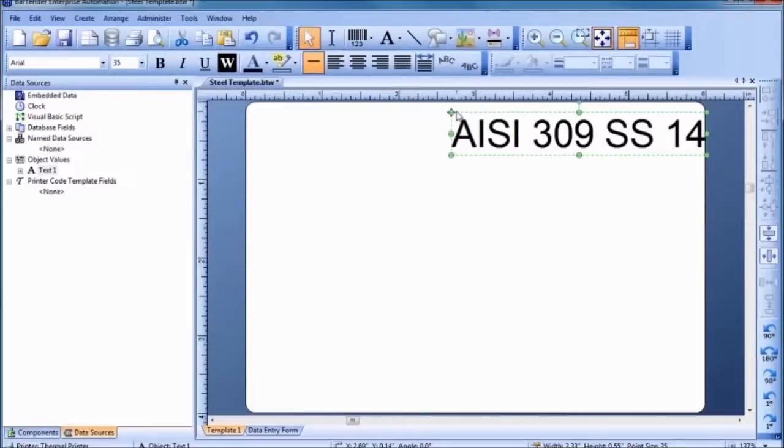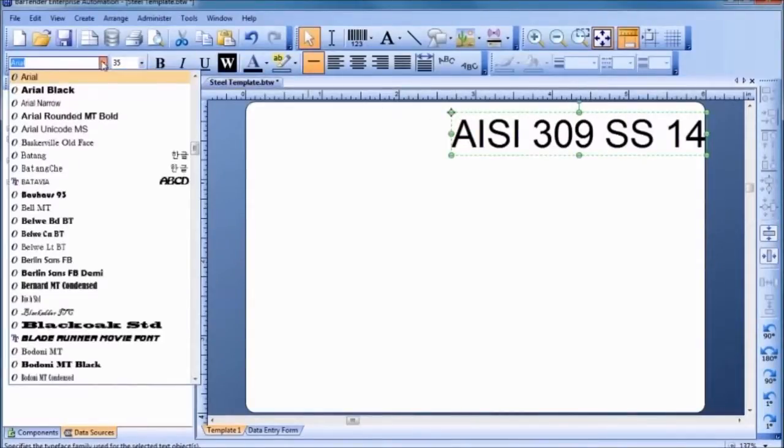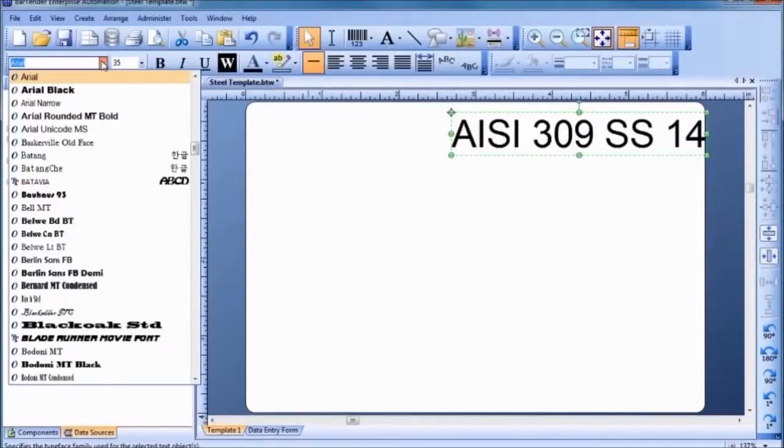Bartender supports an incredible variety of fonts, including all Windows OpenType and TrueType, Adobe fonts, and most printer-based fonts.